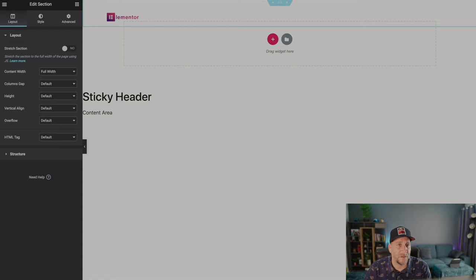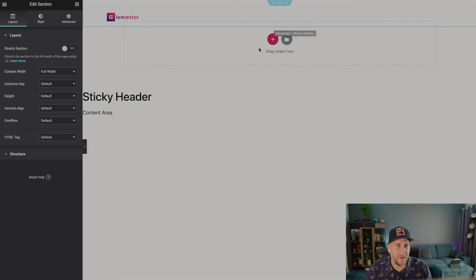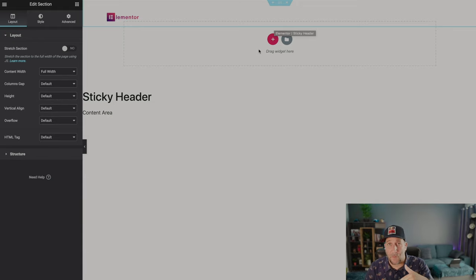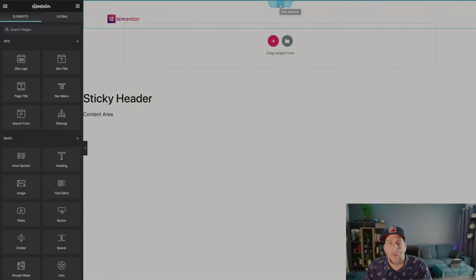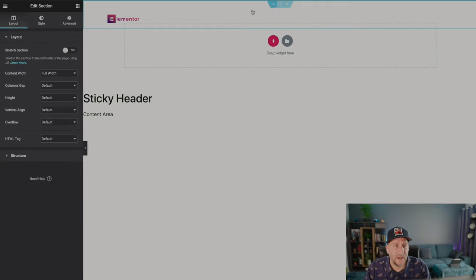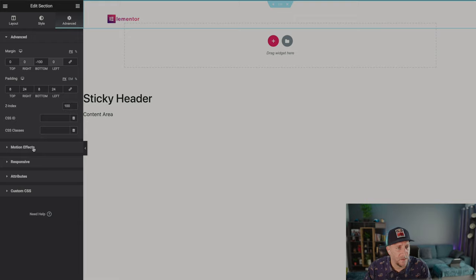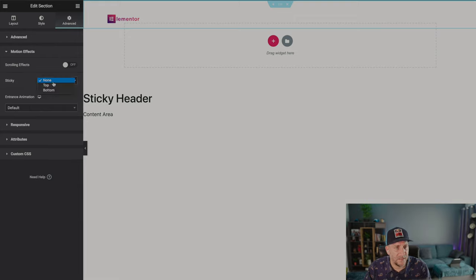We'll go over here to my header — everything's already built out. If you want to learn how to start from scratch, check out one of our other videos. For this one, we're just going to get right into the business. We're going to make the whole section on the top stick. So select edit section, go to Advanced, then to Motion Effects, and let's turn on Sticky here.